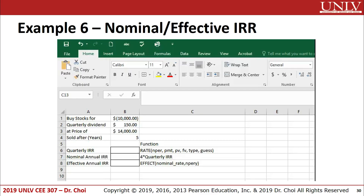Now let's try together with the example. Pause this video and play example 6 video now.